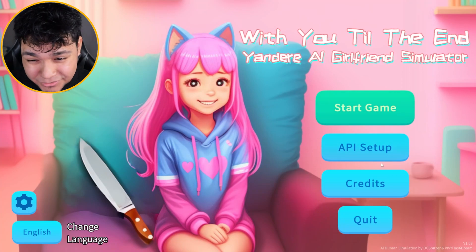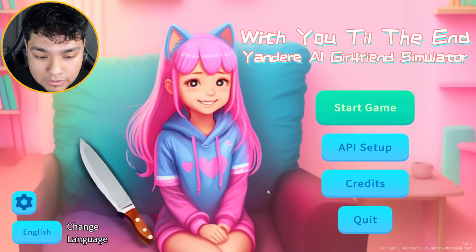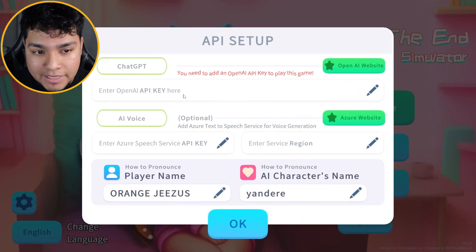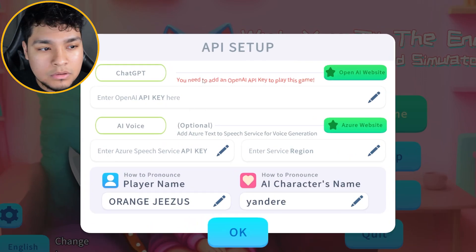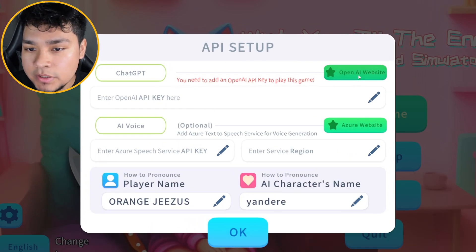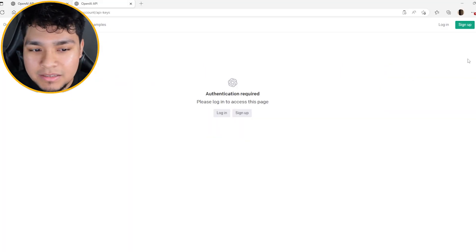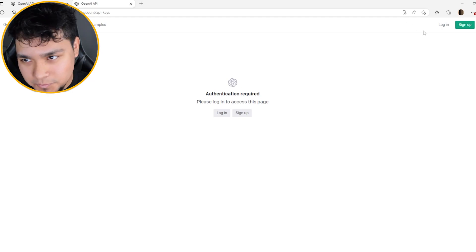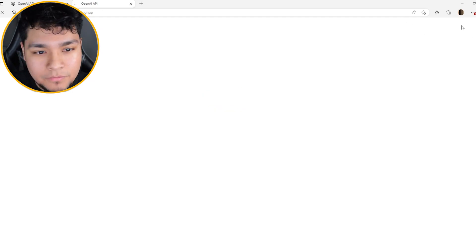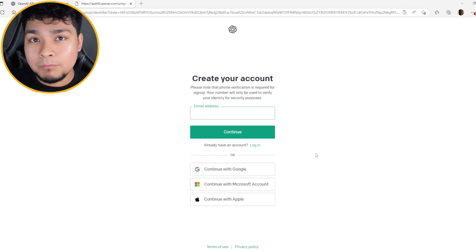You have to go right here to API Setup. I don't even think you can play the game without filling this out. In order to set this up, you have to press this button right here — OpenAI. And then it's going to make you sign up for this platform. Put your email, put whatever, put your fake email.